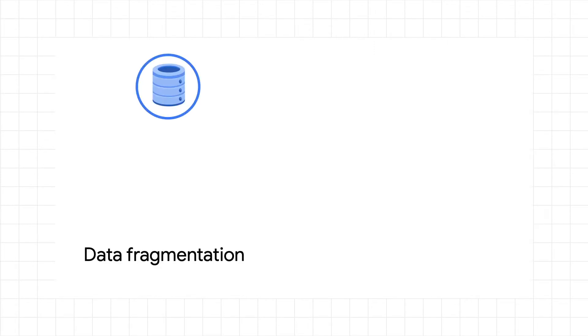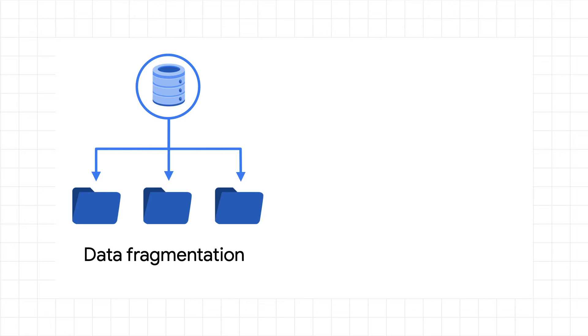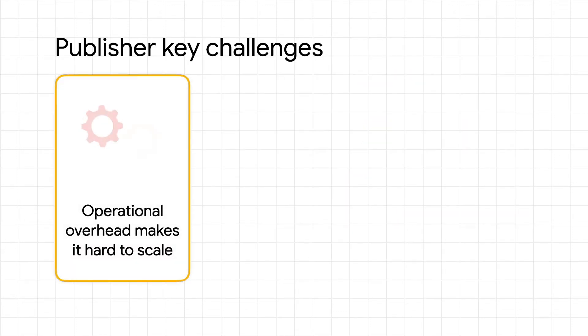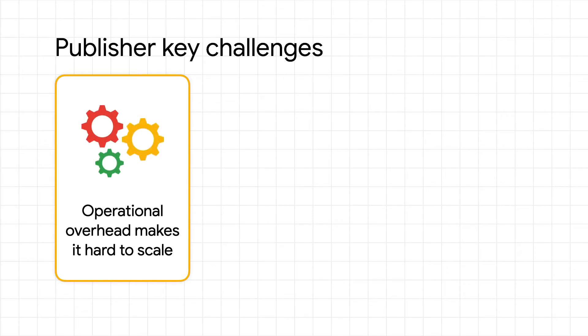Unfortunately, this can result in dataset fragmentation and access control matrices that are hard to rationalize. On top of that, publishers face operational overhead managing multiple copies of the same data,